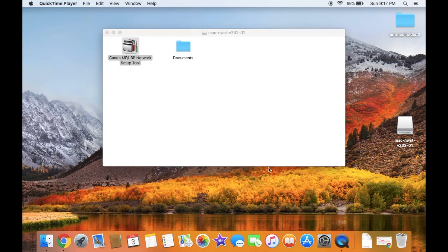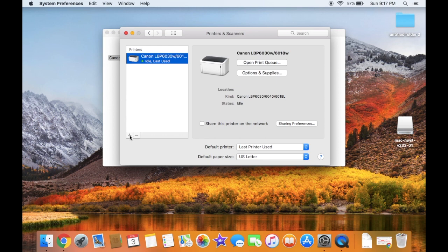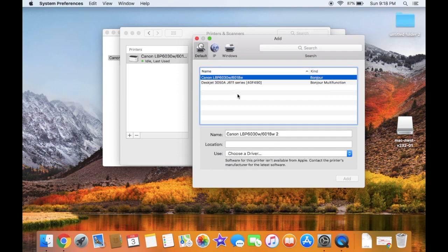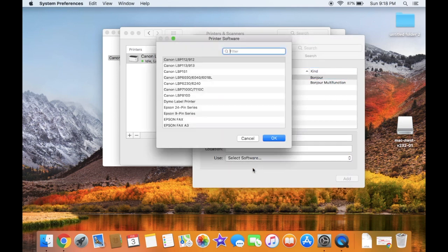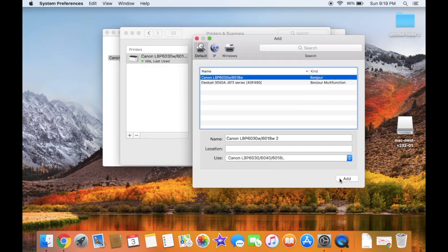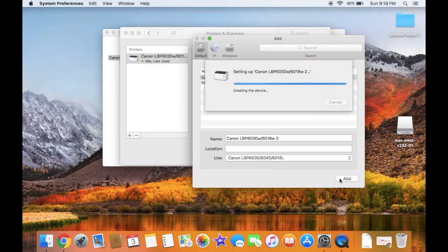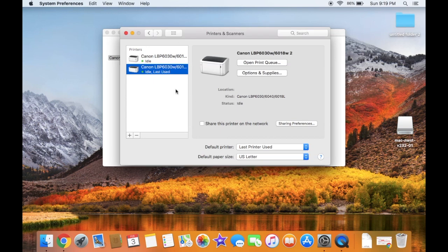Go into System Preferences and click Printers and Scanners. Click the plus icon in the bottom left corner to add a printer. Select the LBP6030W that was just set up. For drivers, use Select Software, then choose Canon LBP6030 and click Add. The printer is now added.